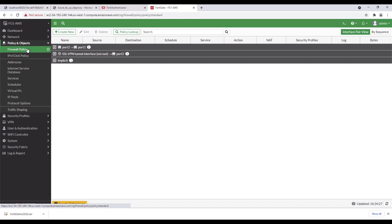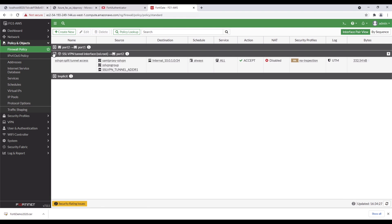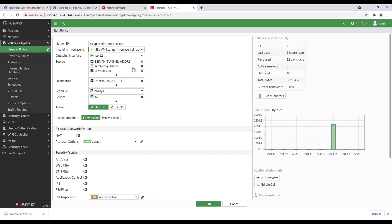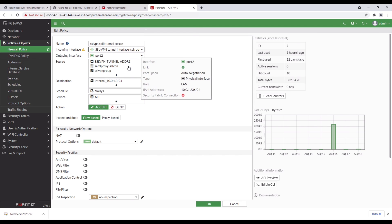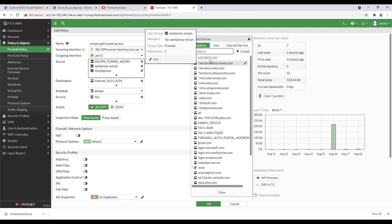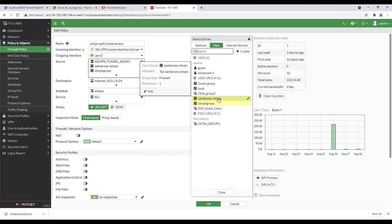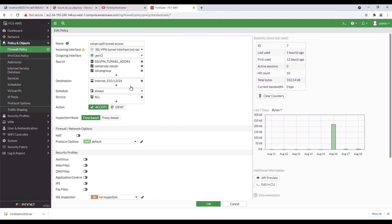The final step in FortiGate is to create the firewall policy. Click on Firewall Policy, SSL VPN tunnel interface, create a name, specify incoming interface, outgoing interface, source address, users, destination, and services.